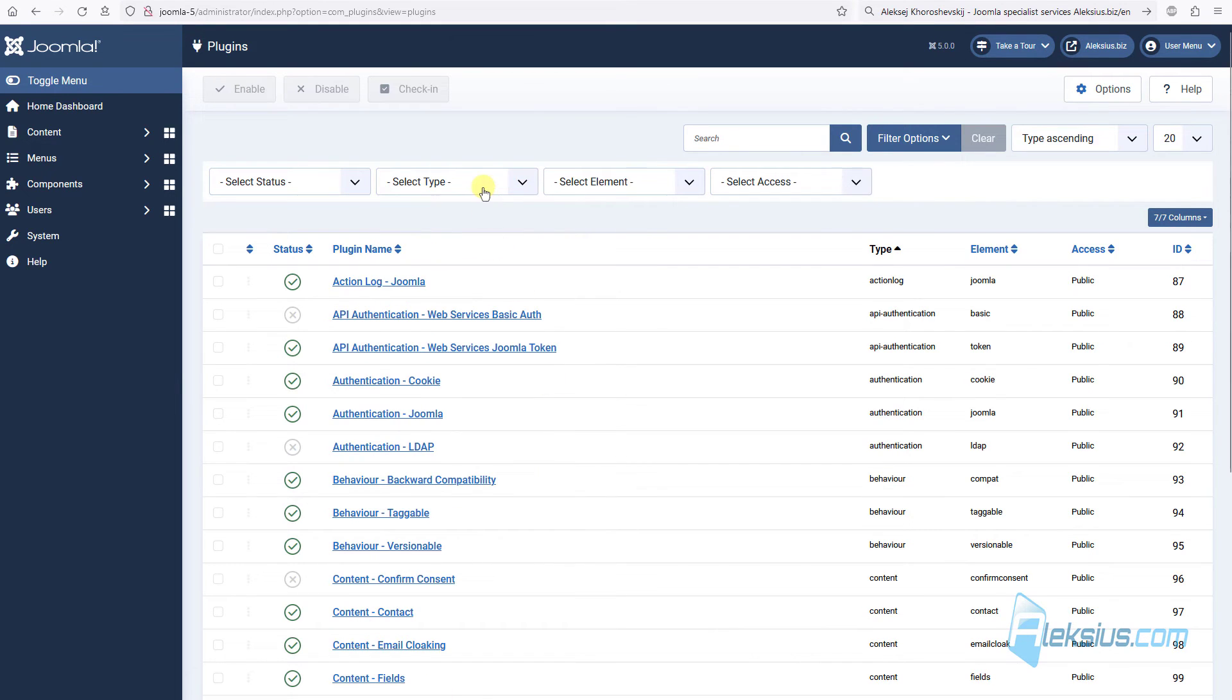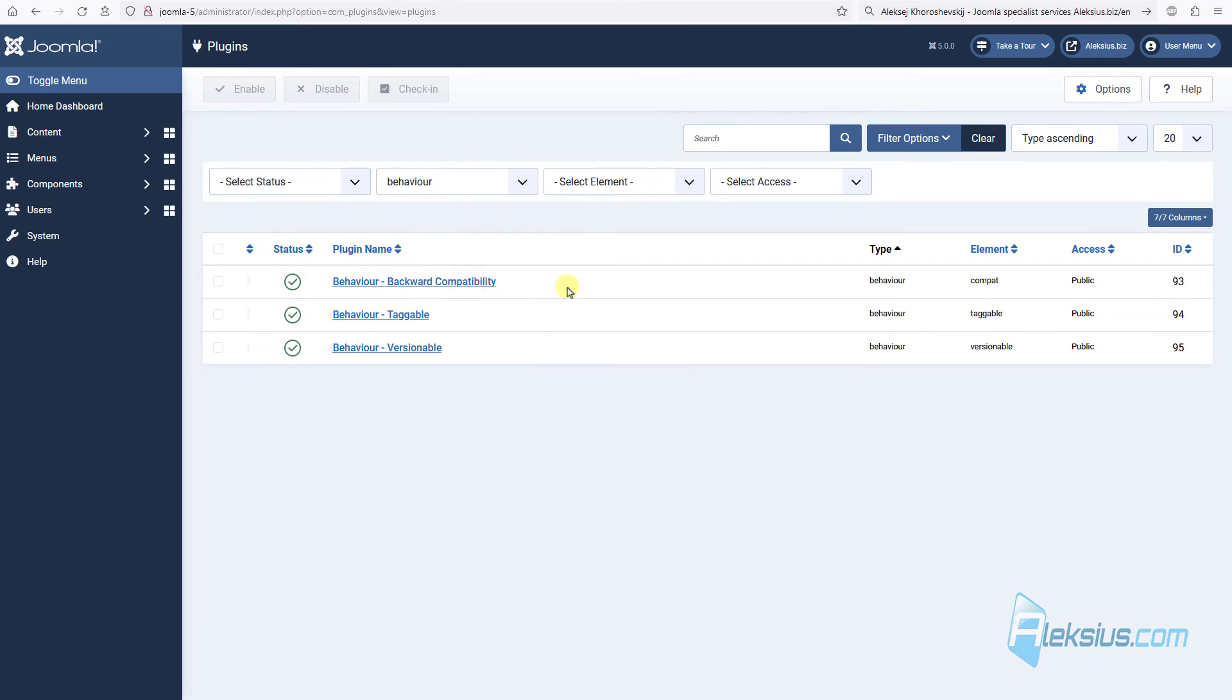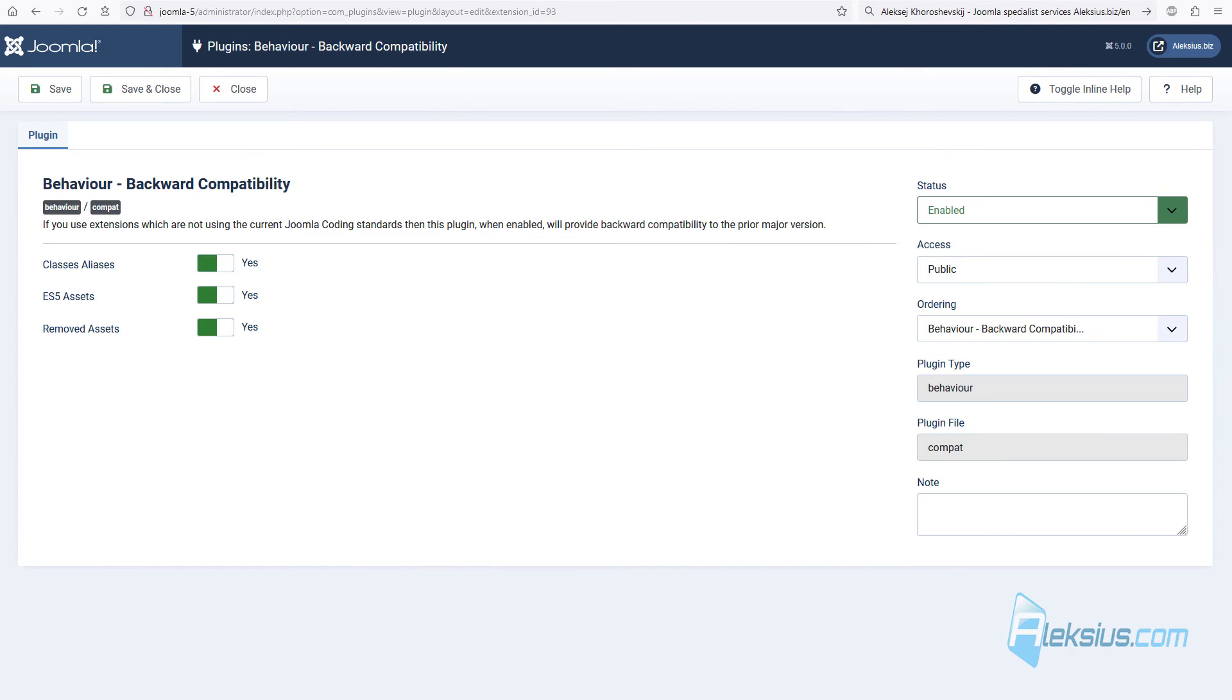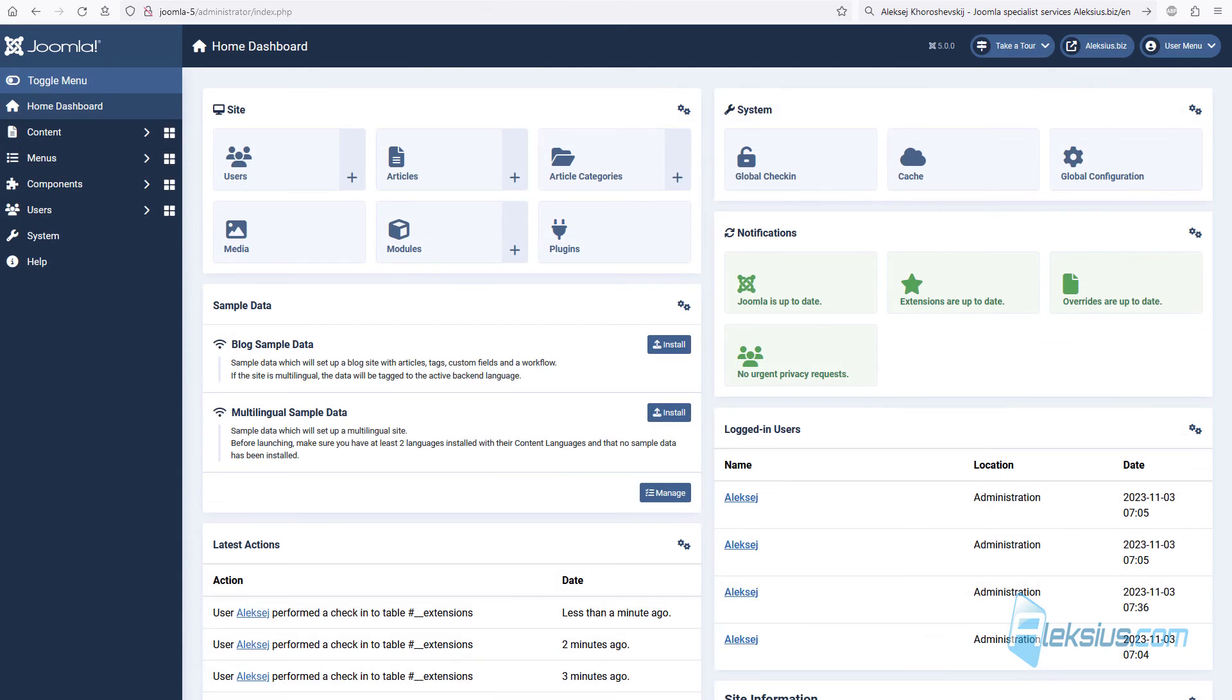In Joomla 5, we've got new plugin. It's called Behavior Backward Compatibility. If you use some outdated extensions, for example, extensions from Joomla 4 with outdated code, you can enable this plugin and test these settings.